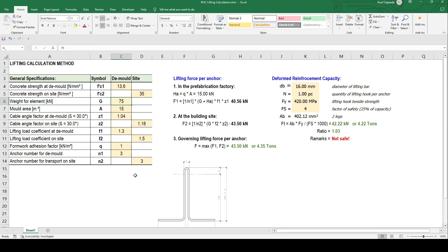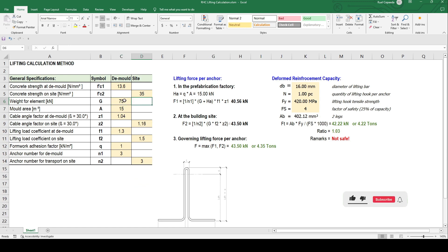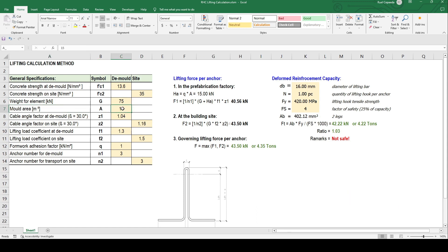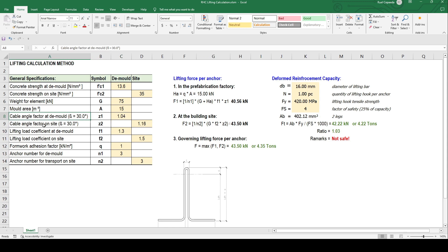In the weight of the element, let's say your structural elements like beam or slab, 70 kilonewton in the mold area. This is where there is a mold. The total surface area cable angle factor at the mold, at 30 degrees, the Z1 is 1.04. This depends on the angle of inclination of the lifting.